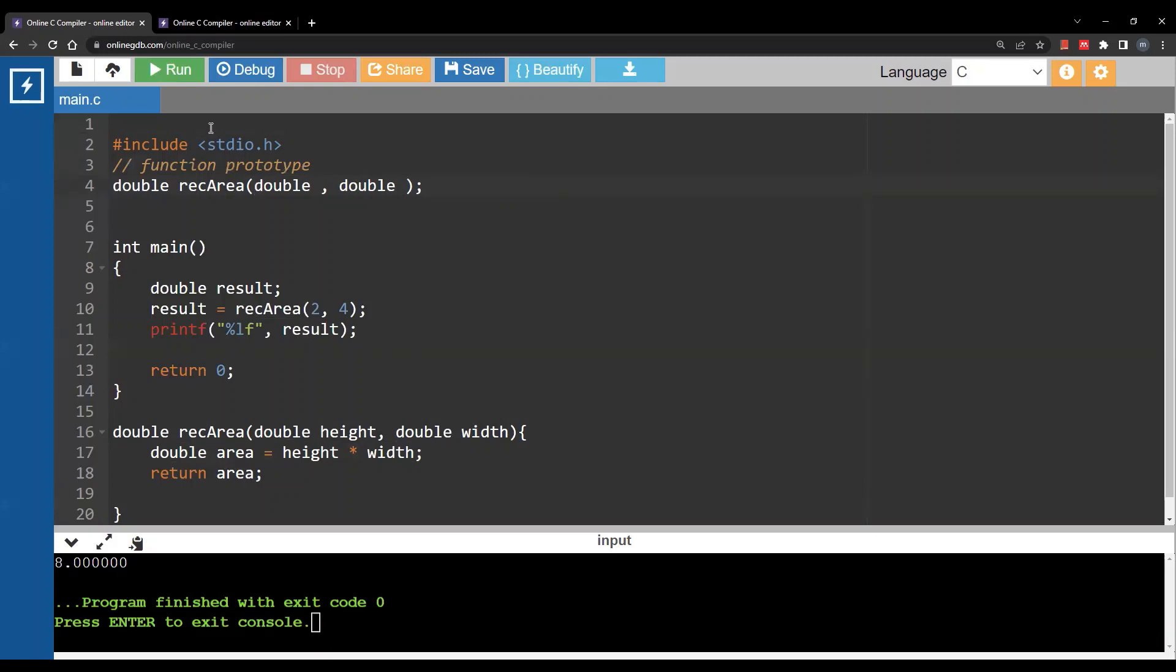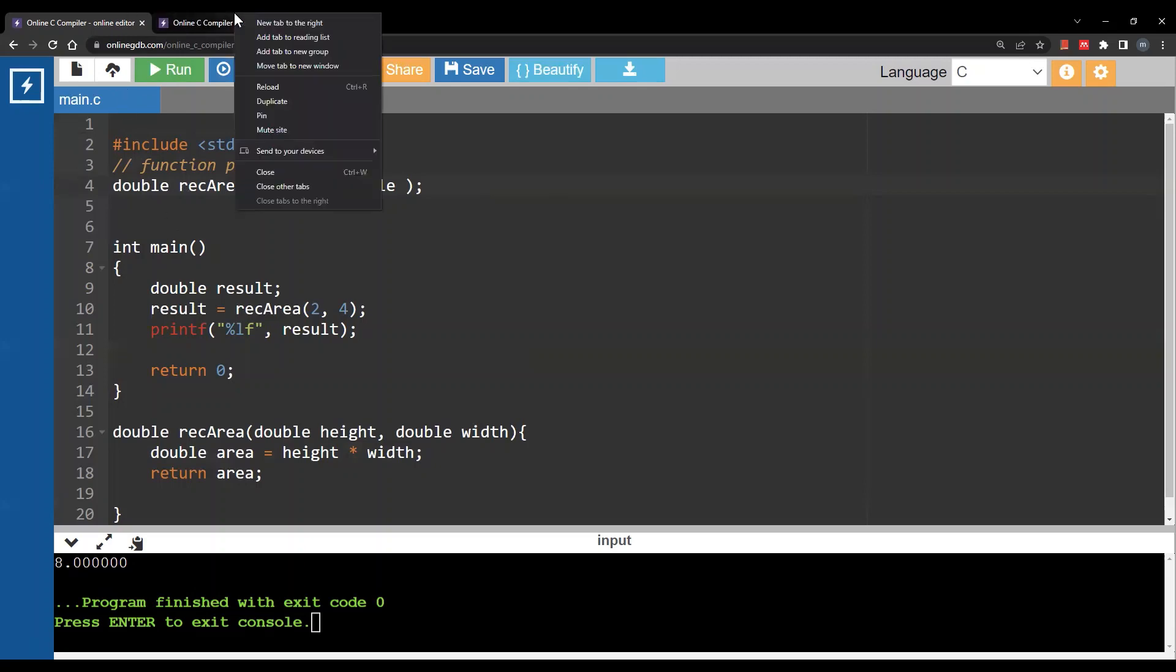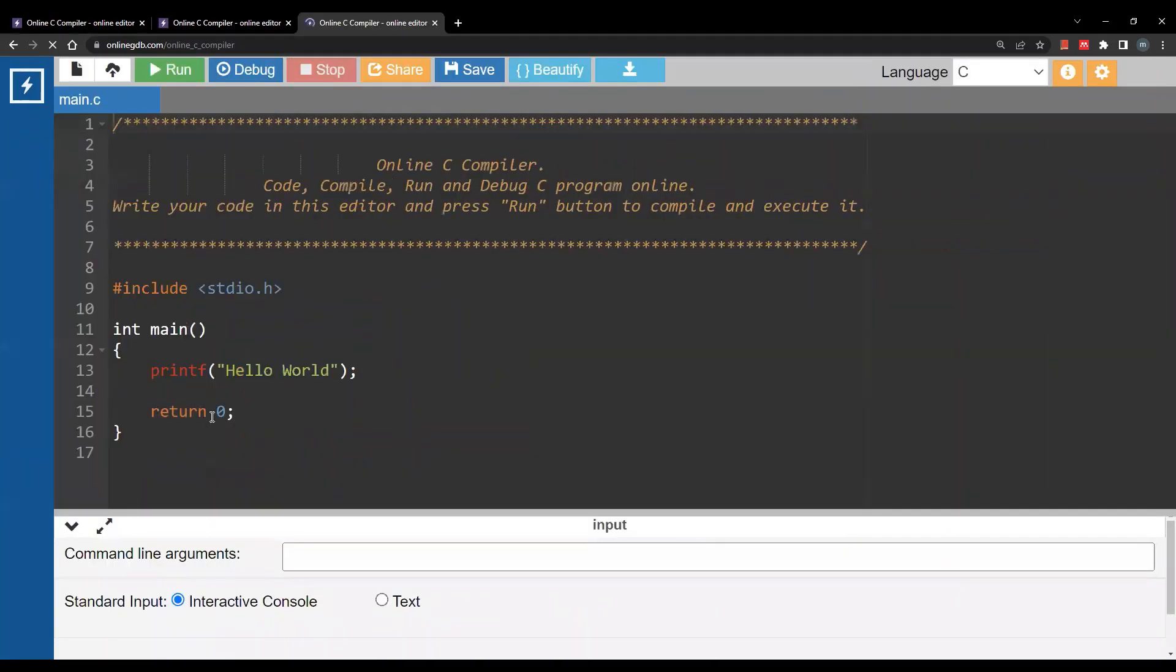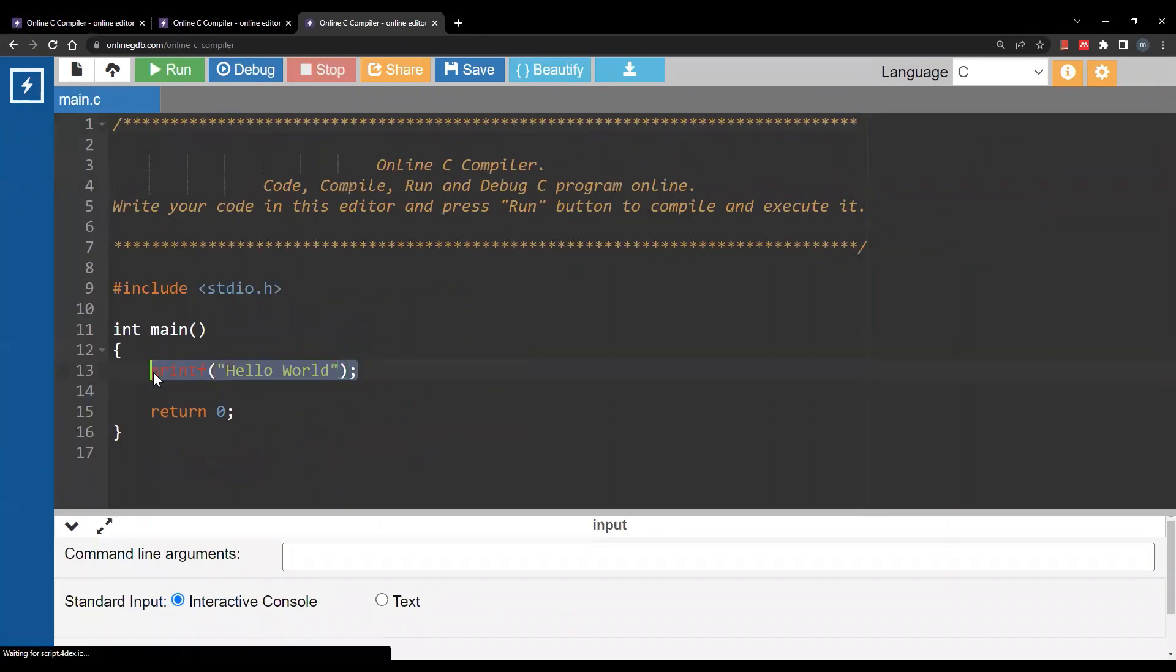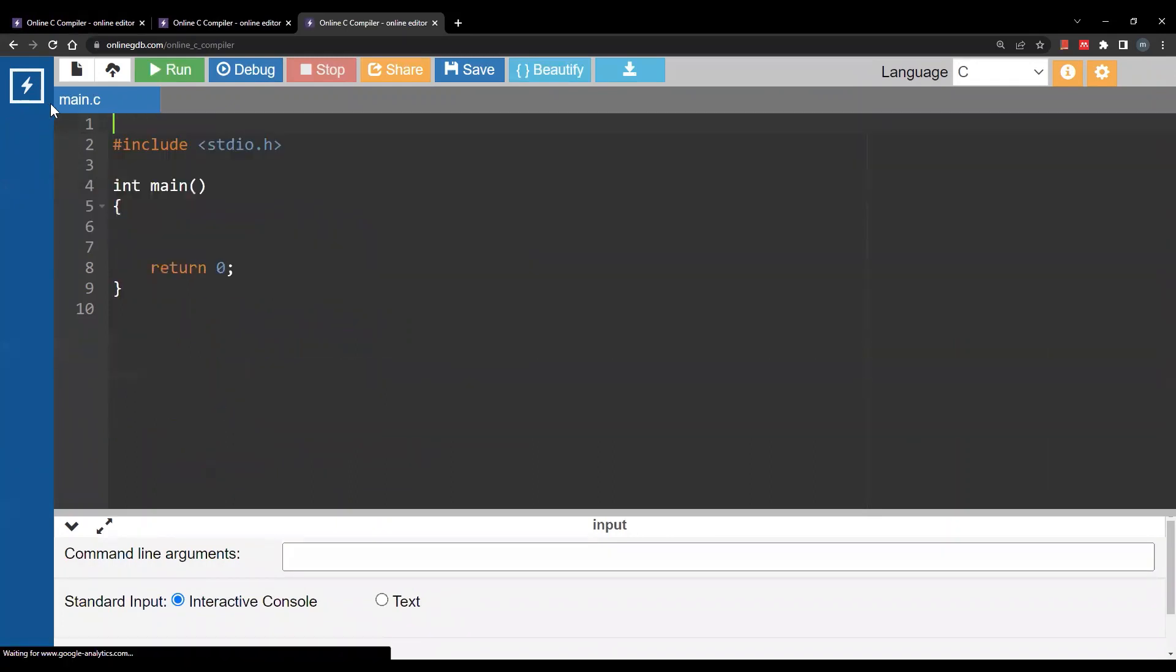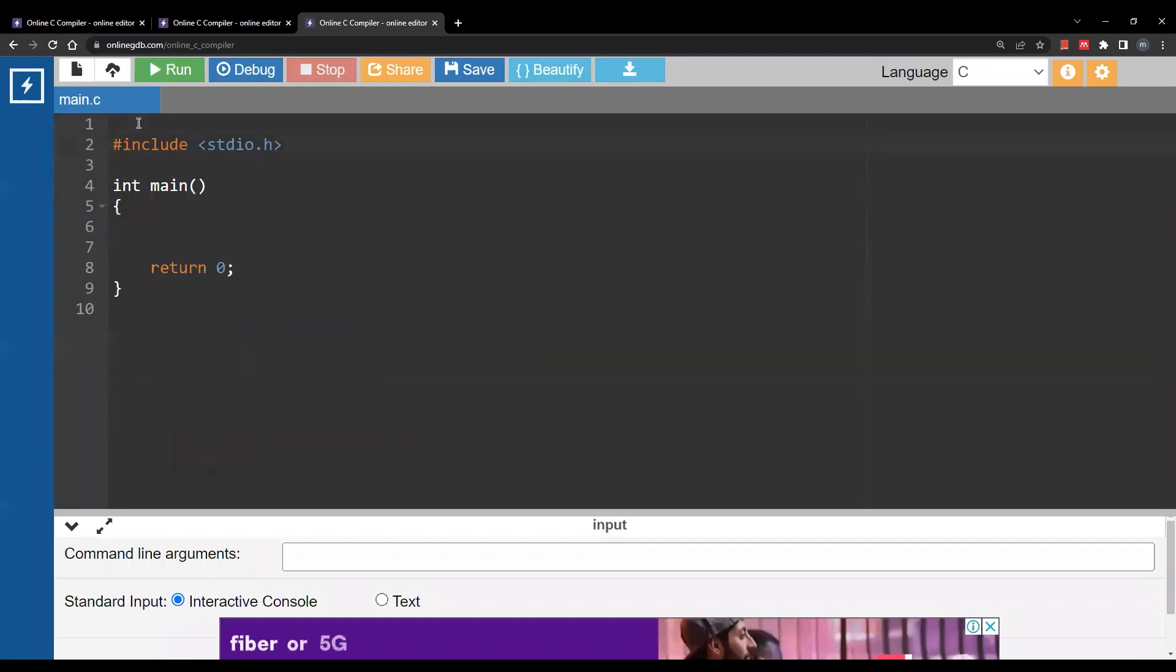Let's take one more example. Assume we have a function that is just printing. Let's have a fresh page and this time I will simply have a function called